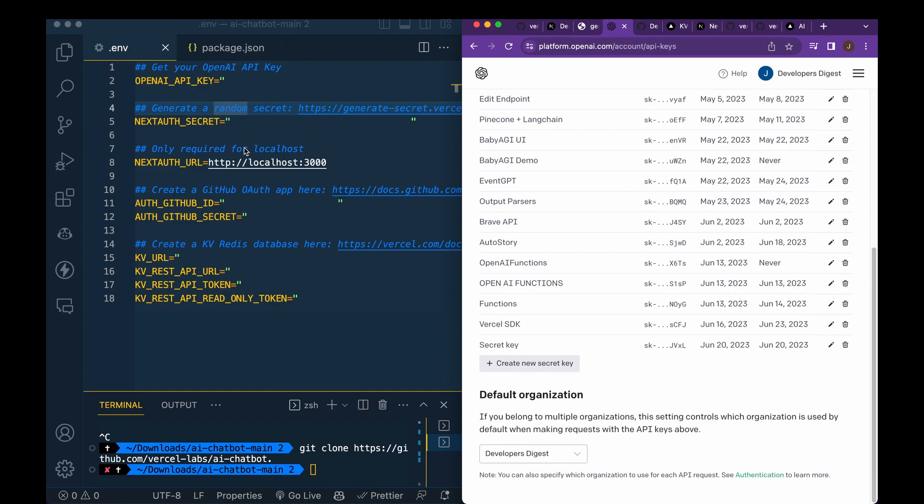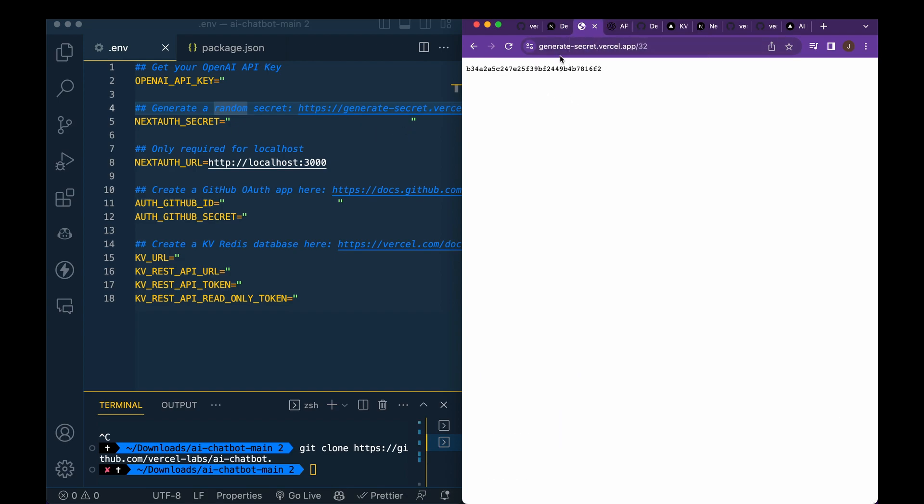Now next, you're just going to need to generate a random secret. So they gave you an example within the boilerplate here where you can have a random secret. So you can use this if you'd like, or you can just generate your own Next Auth secret.